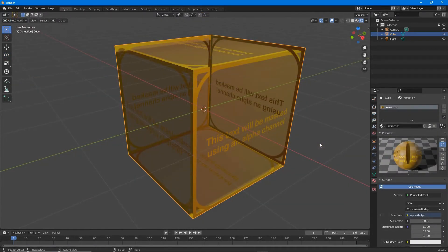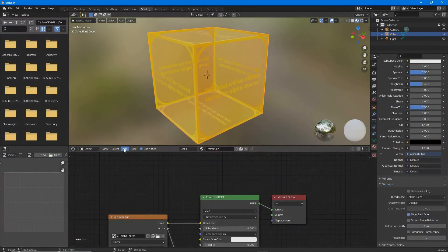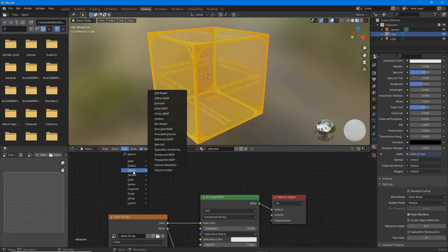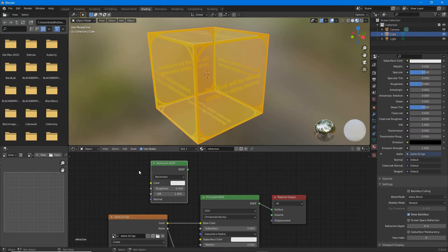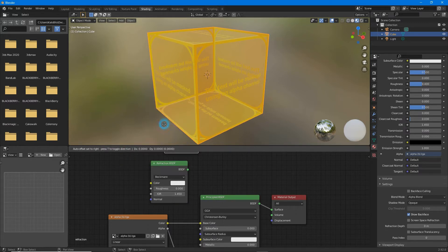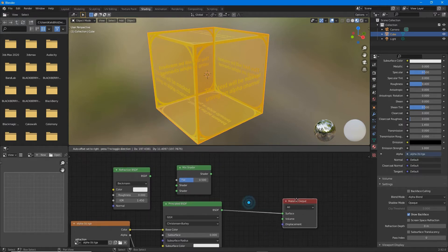To then add the refraction effect, in shading workspace from the add menu select shader refraction BSDF, click to drop that node into the workspace and then add shader mix shader.